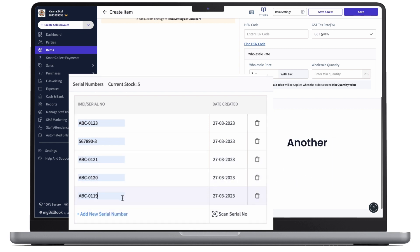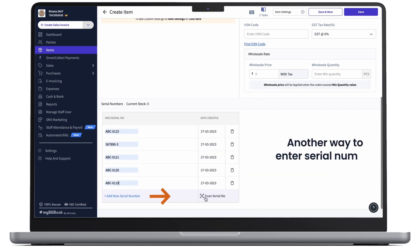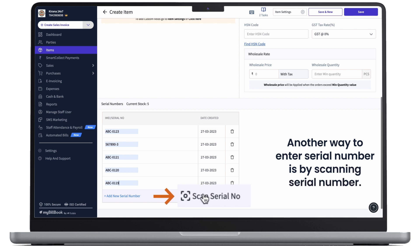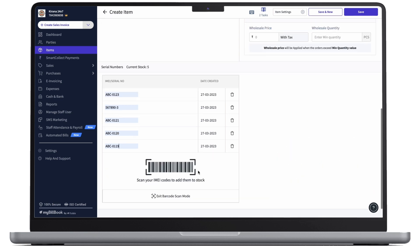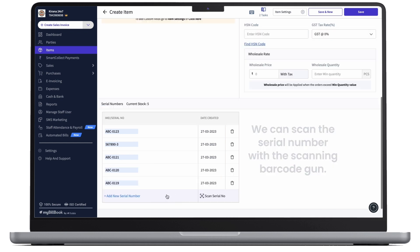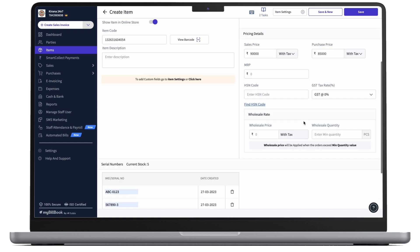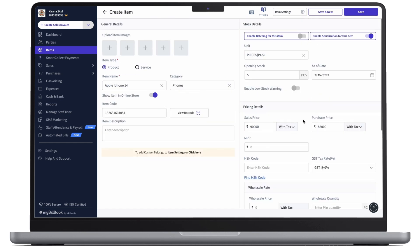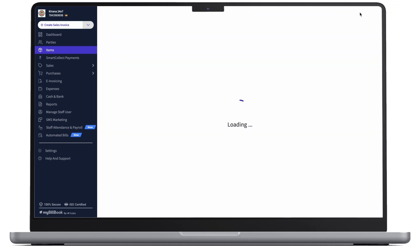Another way to enter serial number is by scanning serial number. Once we click here, we can scan the serial numbers with the scanning barcode gun. Now, as we have entered the serial numbers here, we can click on save and save this item.